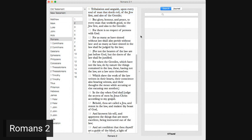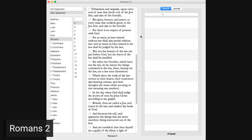Who will render to every man according to his deeds, to them who by patient continuance and well-doing seek for glory and honor and immortality eternal life. But unto them that are contentious and do not obey the truth, but obey unrighteousness, indignation and wrath, tribulation and anguish upon every soul of man that doeth evil, of the Jew first, and also of the Gentile, for glory, honor, and peace, to every man that worketh good, to the Jew first, and also to the Gentile. For there is no respect of persons with God.